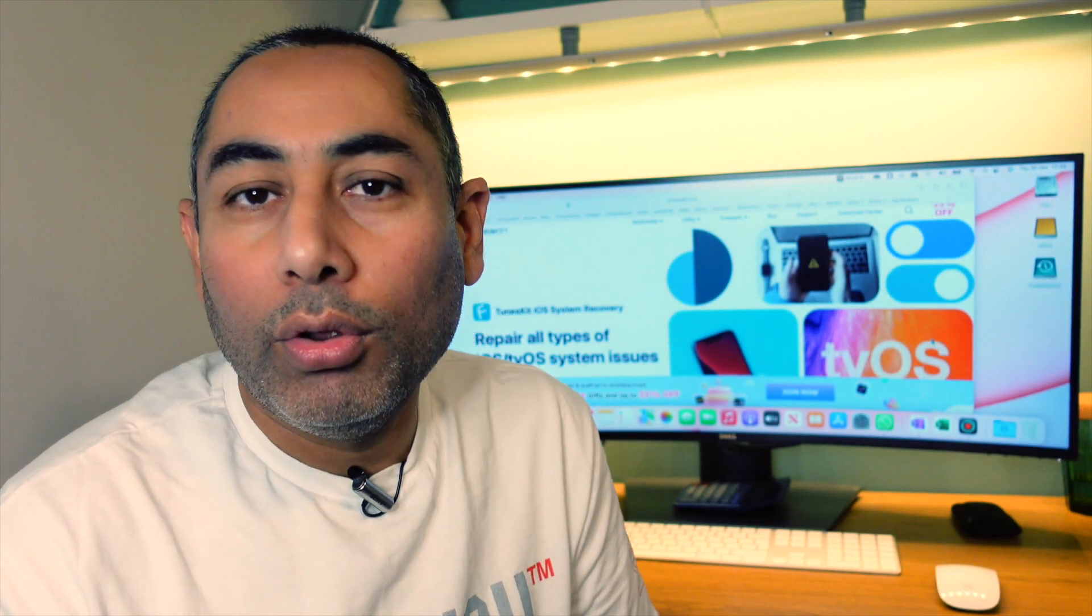Hey guys, welcome back to the channel. In this video, we're going to talk about a screen recording software which is highly anticipated in the market and it's called TunesKit.